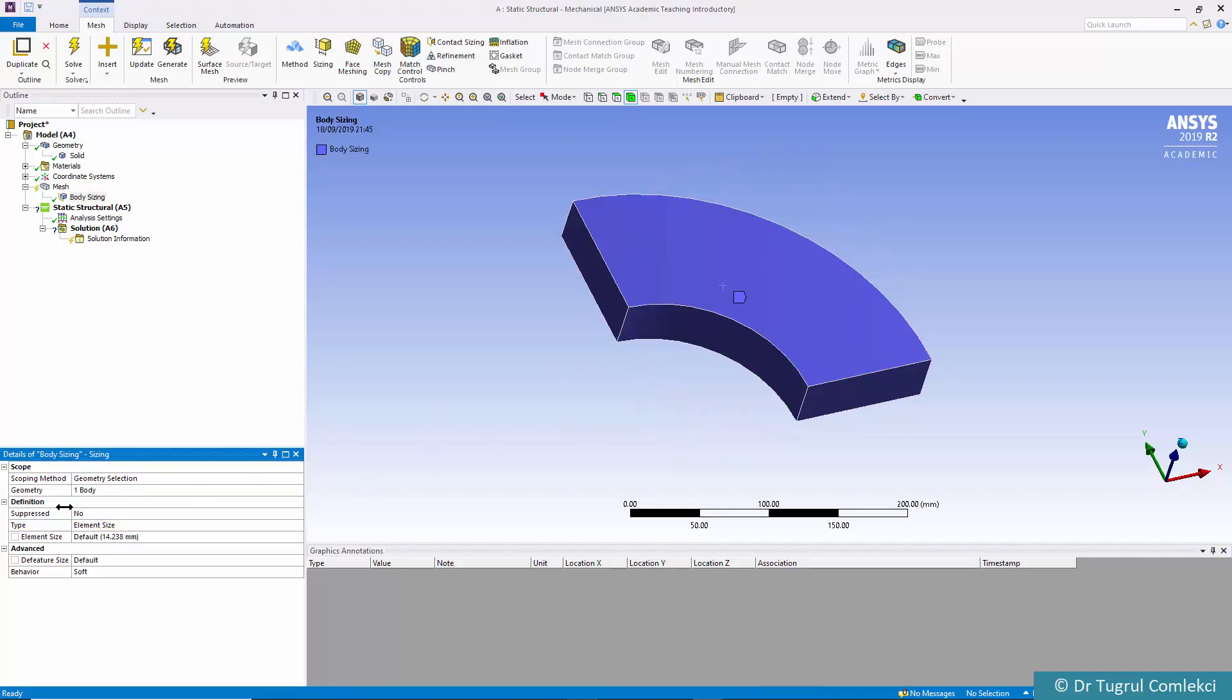We'll apply the sizing onto this body and let's say give an element size of 20 millimeters just to get a coarse mesh initially.